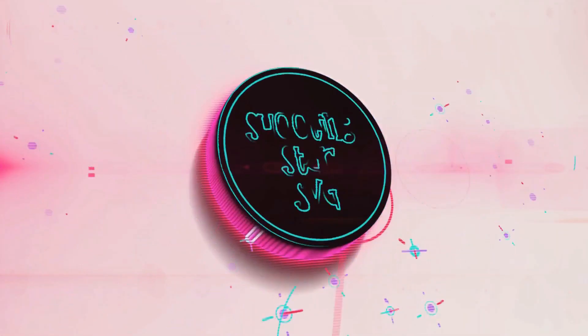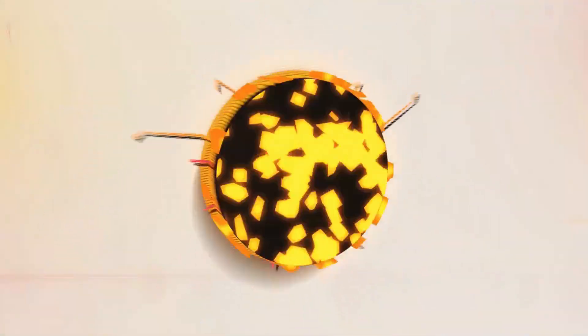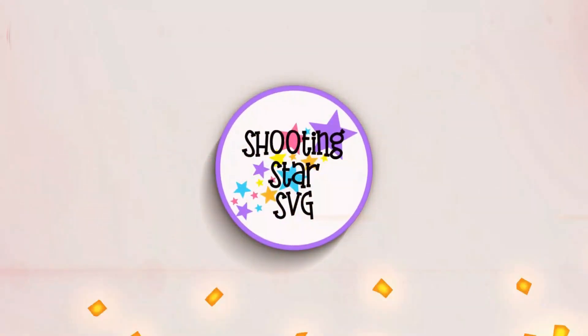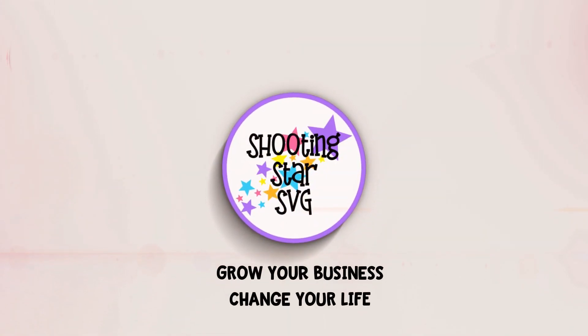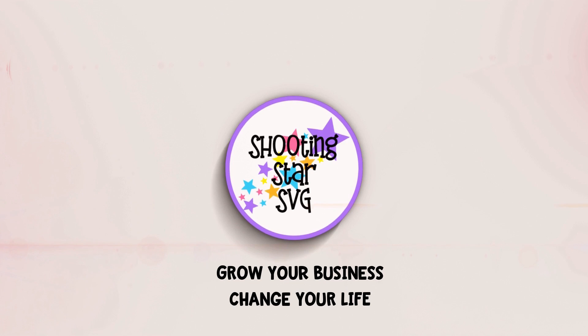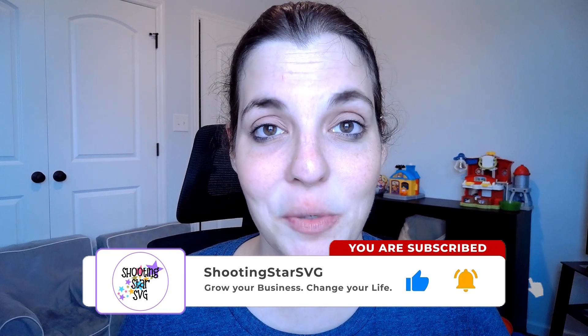Hey everybody, Tanya from Shooting Star SVG back. Today I want to go through a new tool on Etsy Rank called Hot Trends. If this is your first time here, go ahead and click on like and subscribe below, as that does keep me motivated to continue making these videos so that way you can grow your business and change your life.